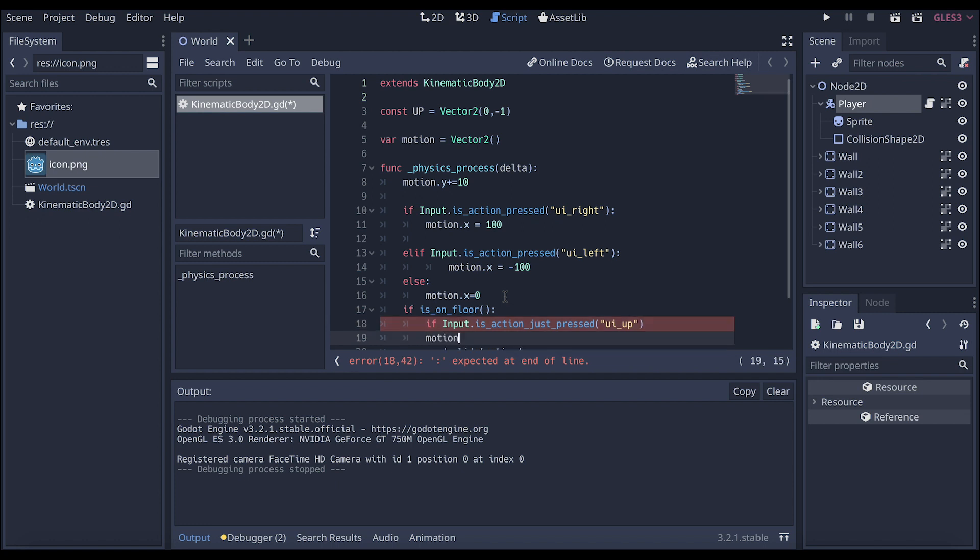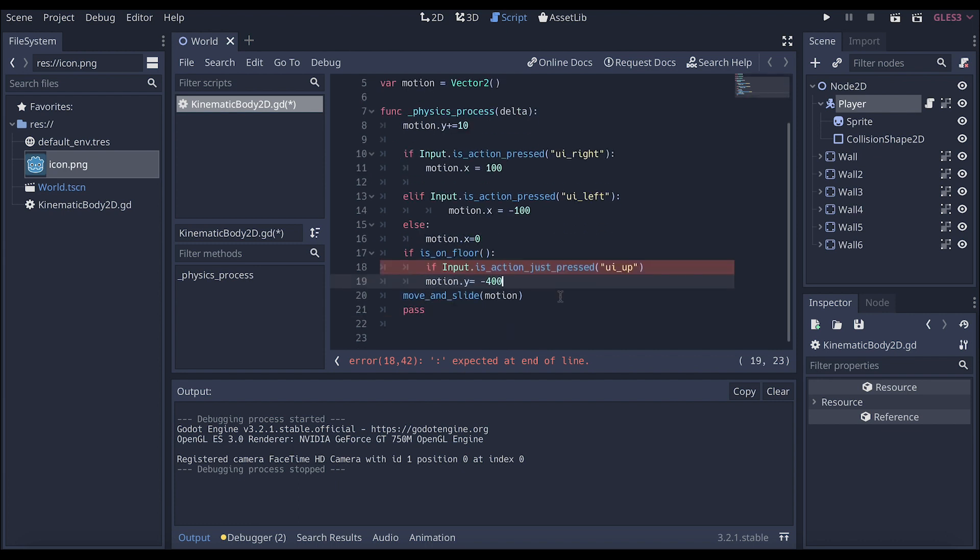Motion. Now we have to define the Y, which is up and down. Equals negative 400. And then we have to define our constant to the rest of the motion. So up.